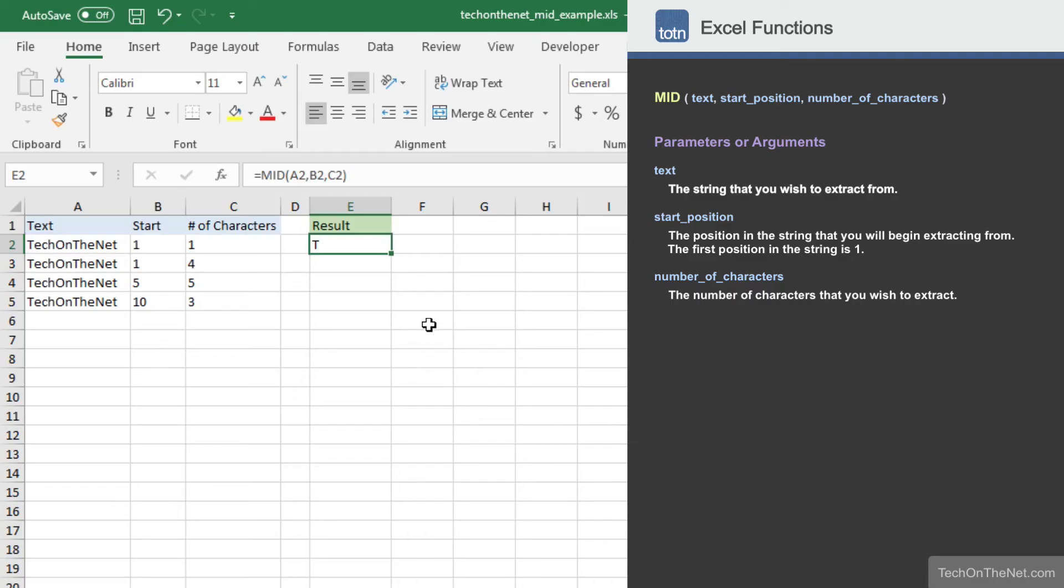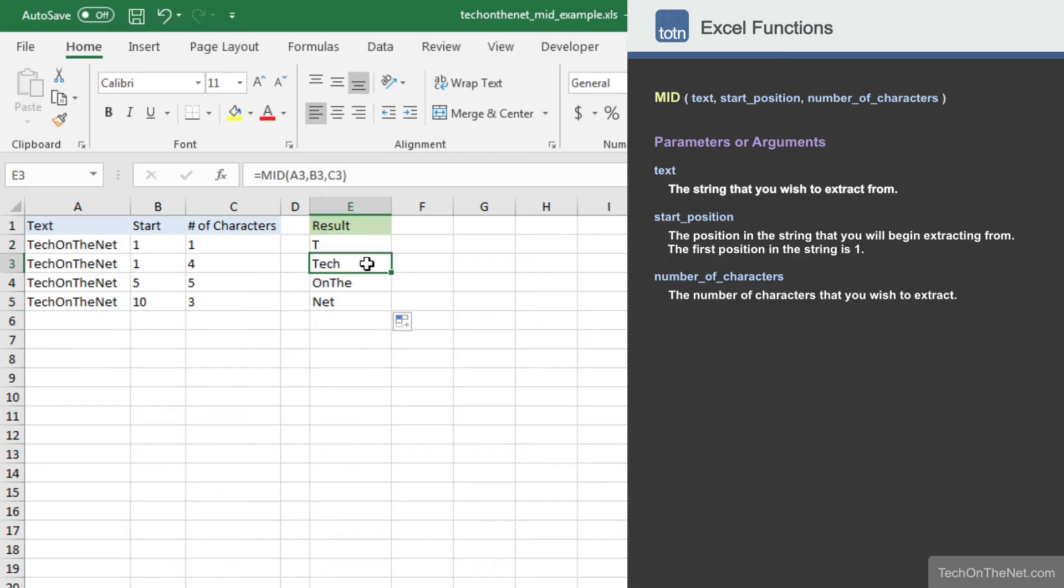Now let's copy our formula down to cell E3 to E5. In cell E3, the MID function started at the first position and extracted four characters from the string TechOnTheNet, returning the value Tech.